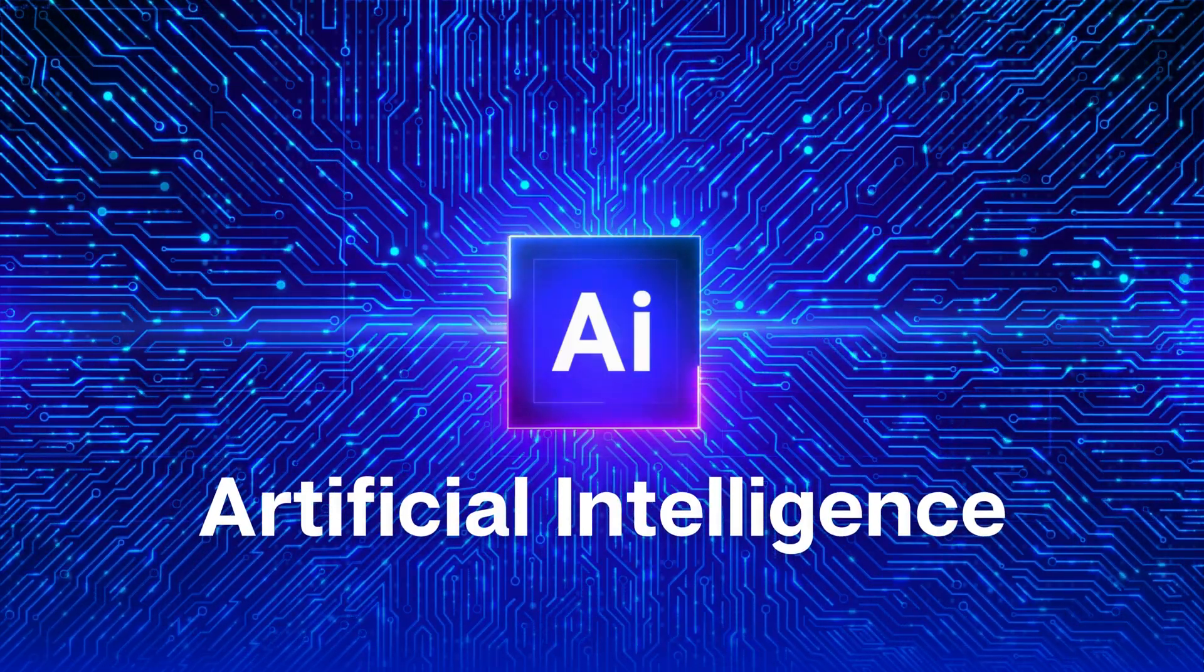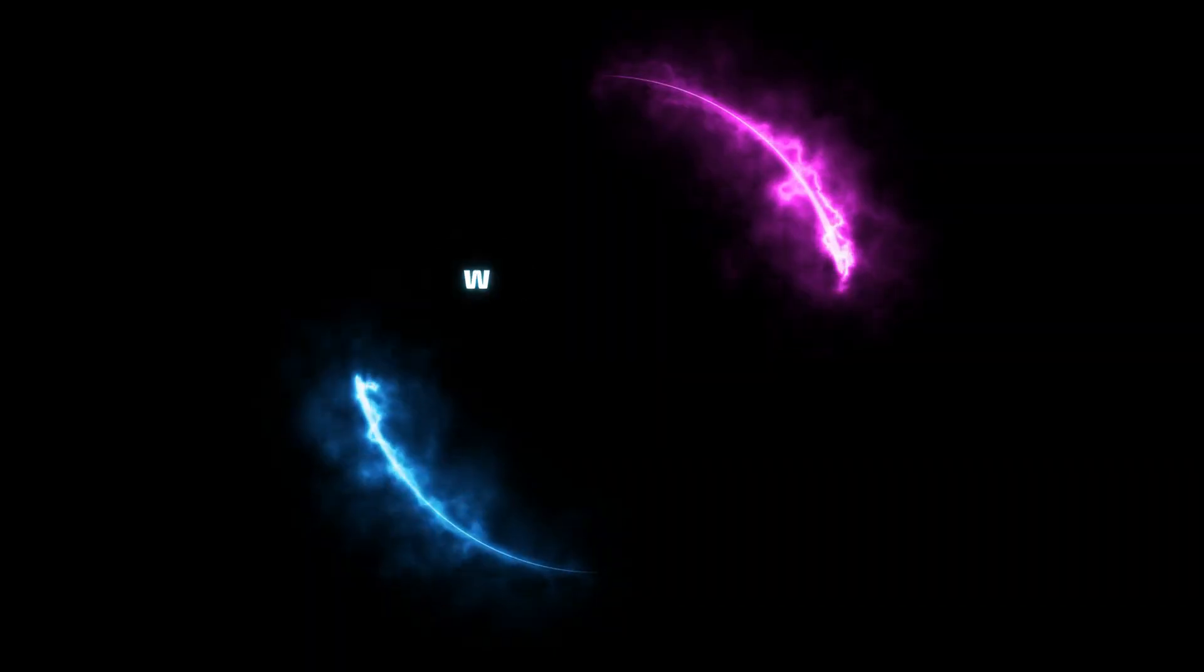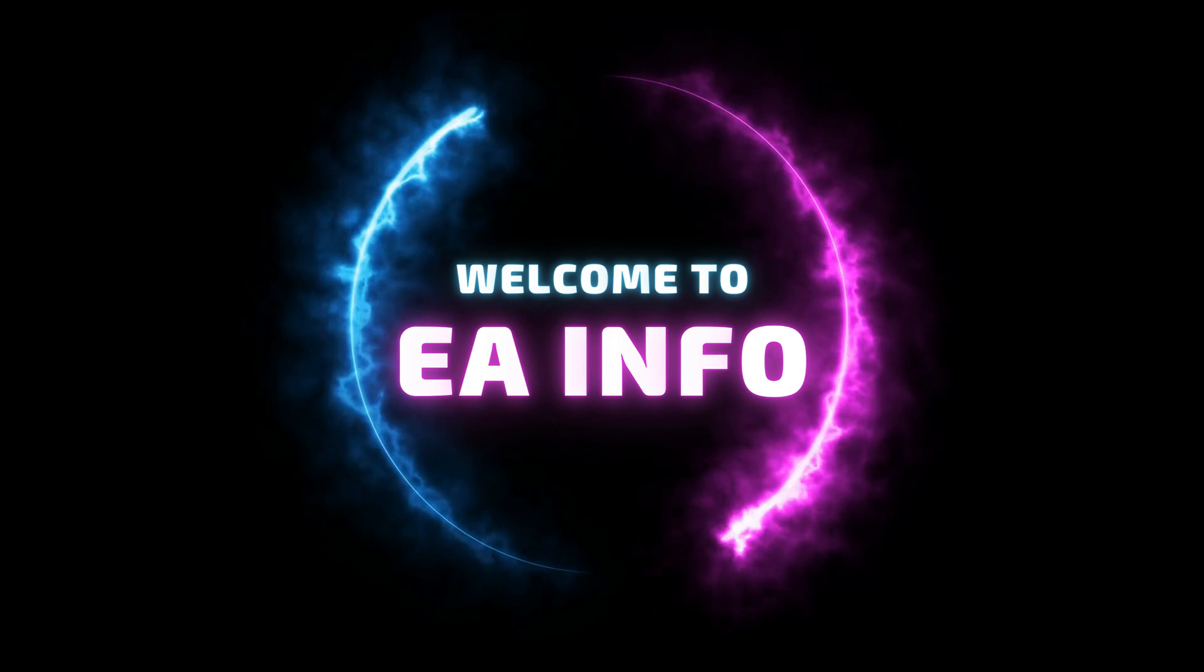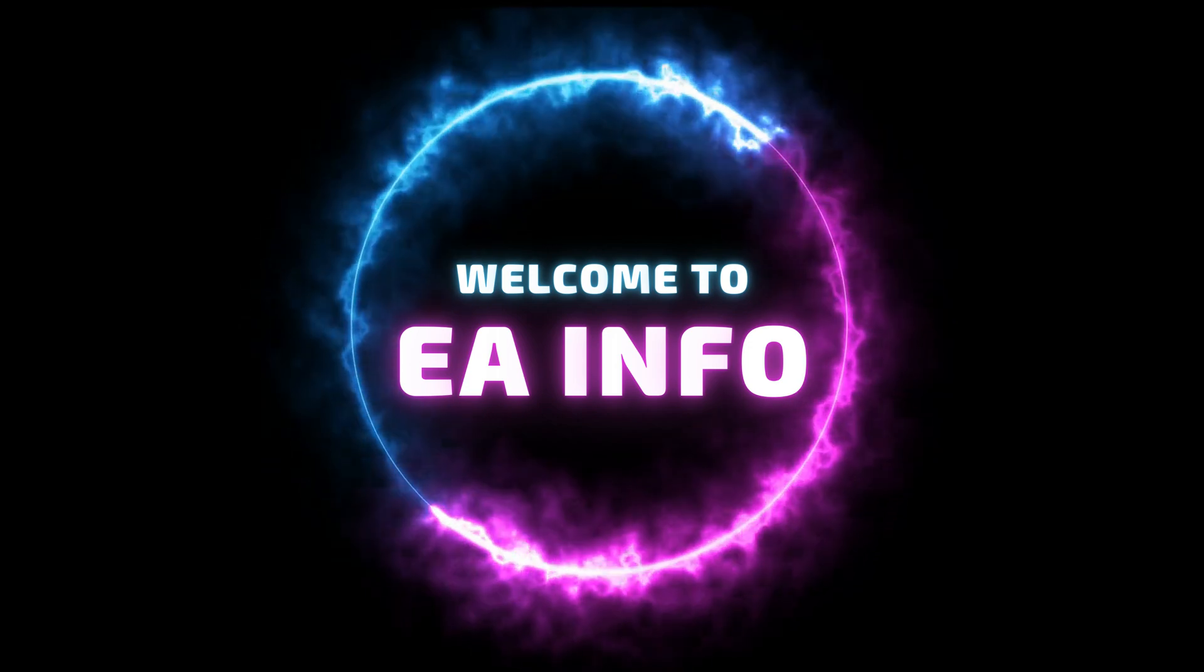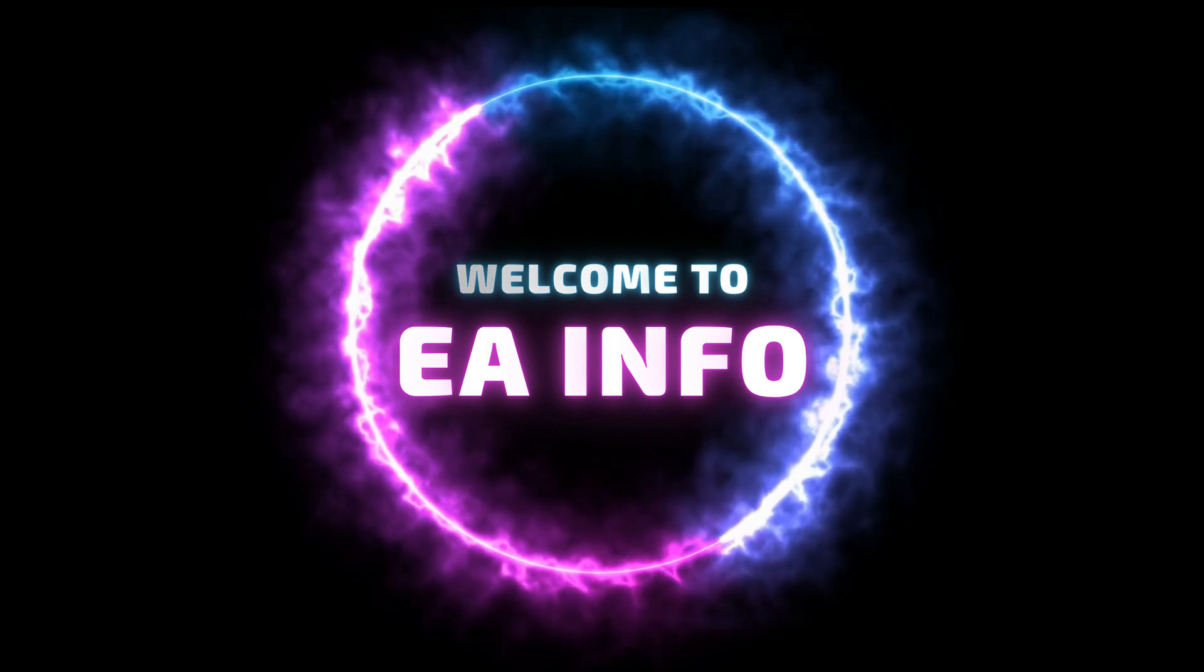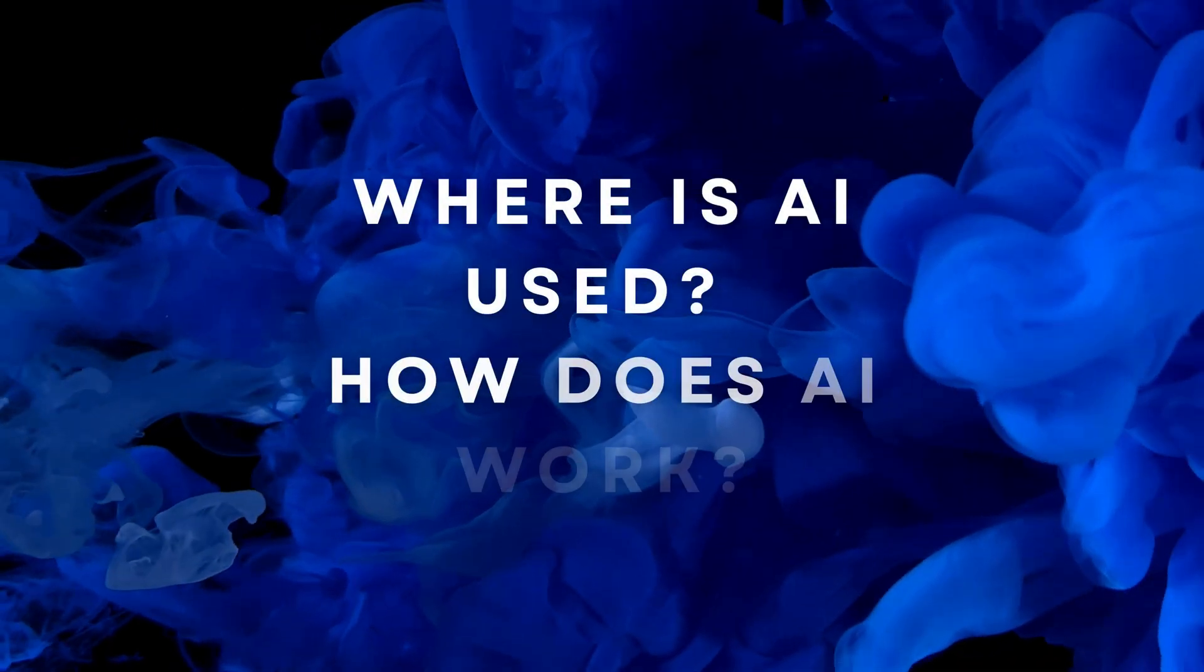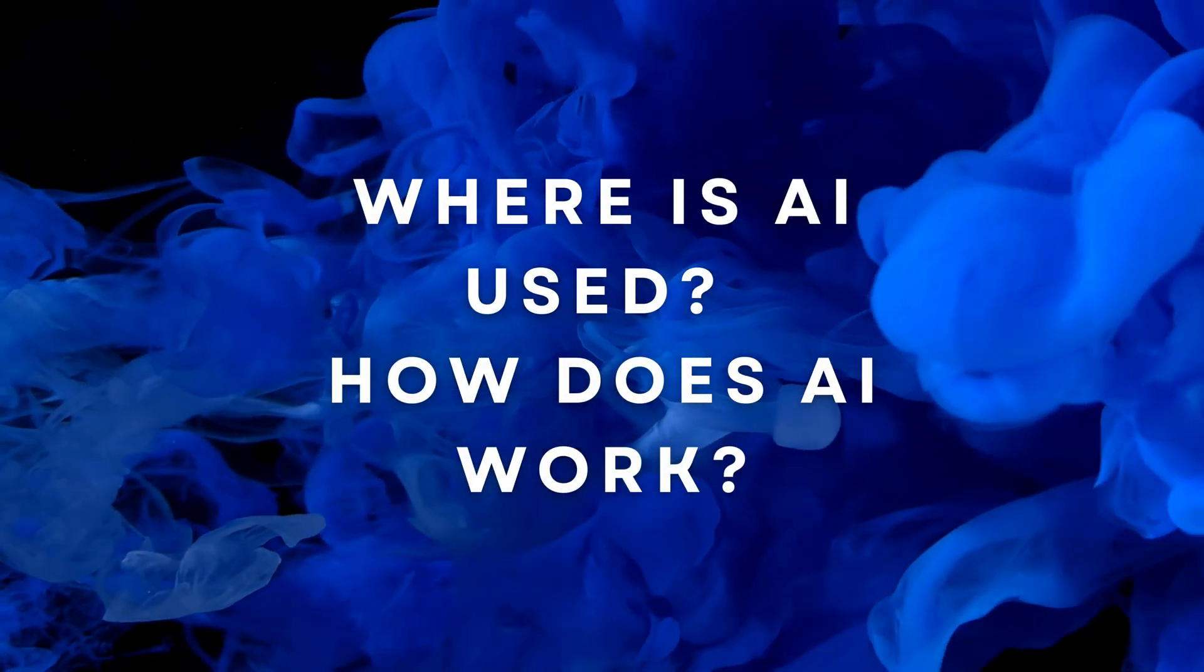Is AI going to take over the world? Hello guys, welcome to the EA Info here. If you are not familiar with our channel, here we discuss technology, interesting things, and life hacks for the improvement of our lives.